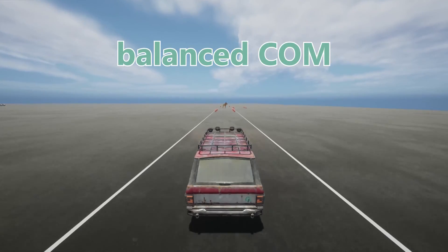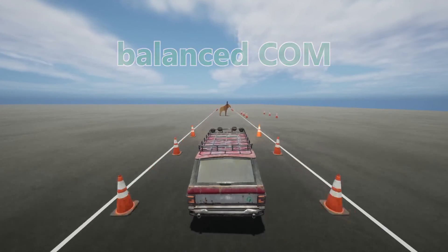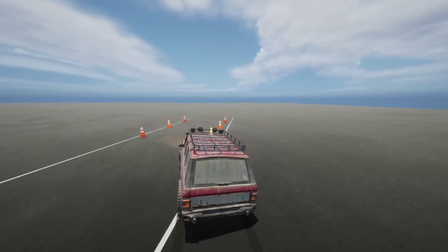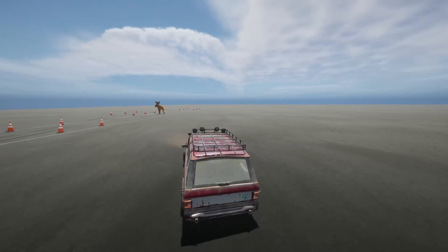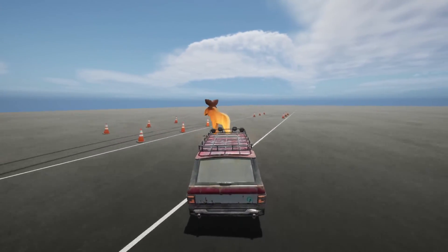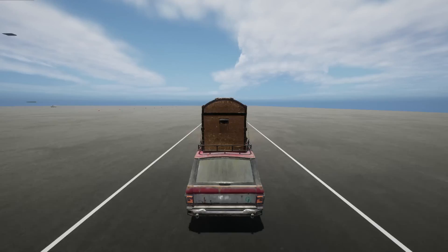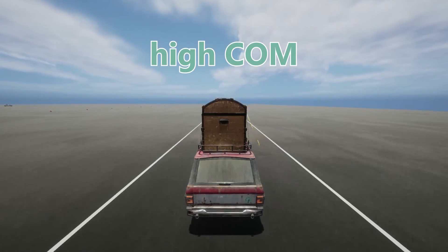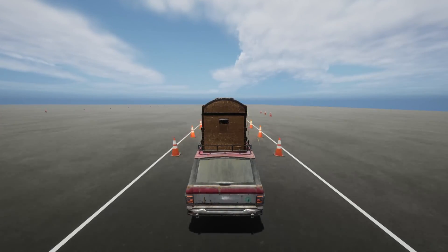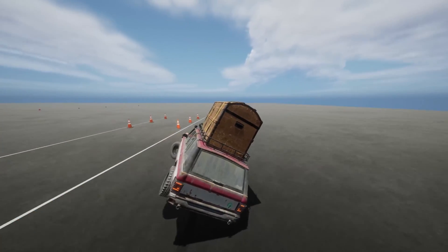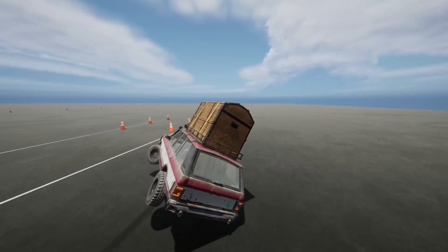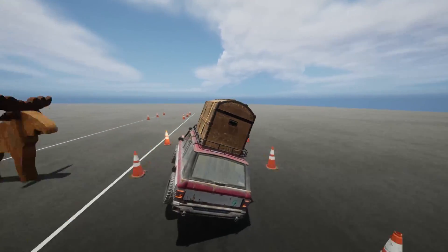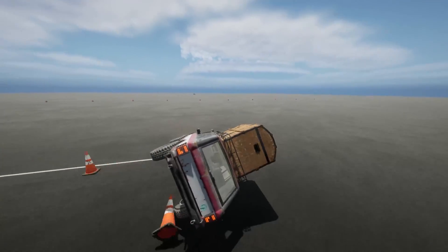Now the balanced center of mass. As you can see, I barely passed the test. And now the high center of mass. Believe me when I say, I tried many times — it's not possible.